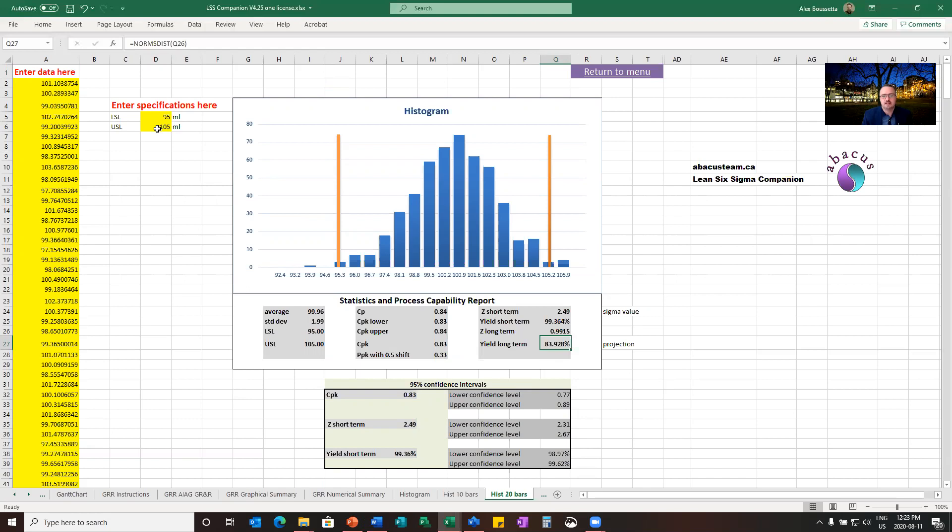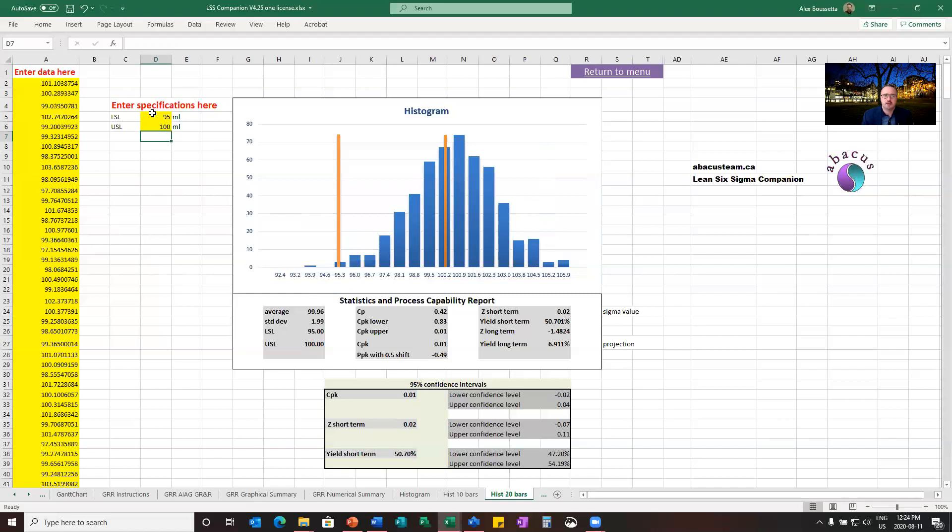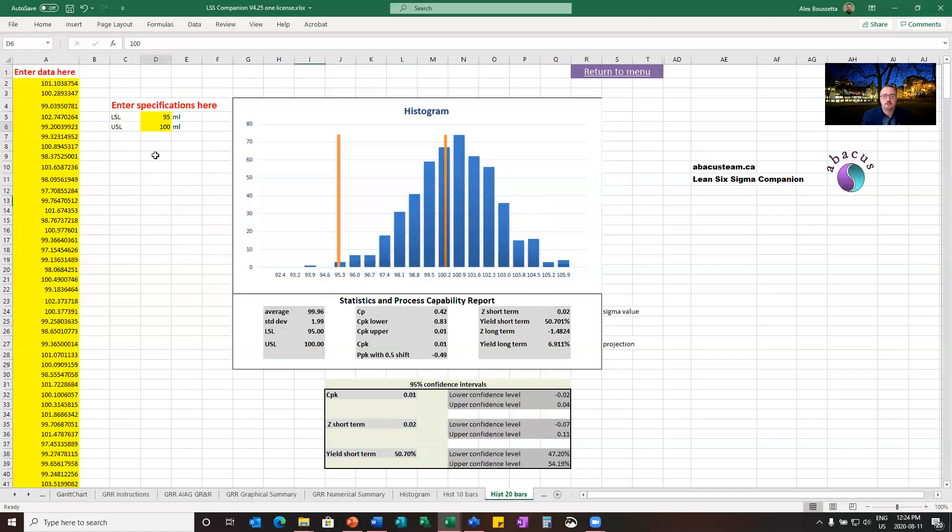So now let's play a little bit with the specifications for fun. Let's say that the upper spec limit is not 105, but I would put here 100. You see what's happening on my distribution? This situation would mean that I need to be much more careful with what I put in my bottle and I've got way too many defects. CPK in this case is much lower, 0.01, and my overall yield is now 50%. Much less interesting performance in this case.